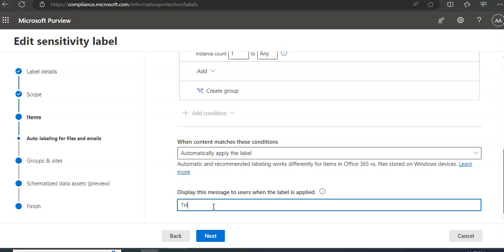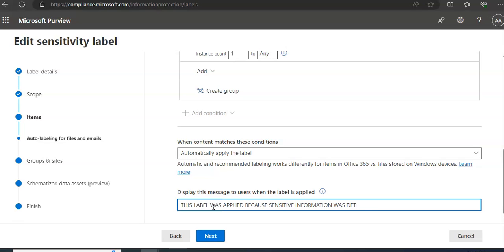This label was applied because sensitive information was detected.